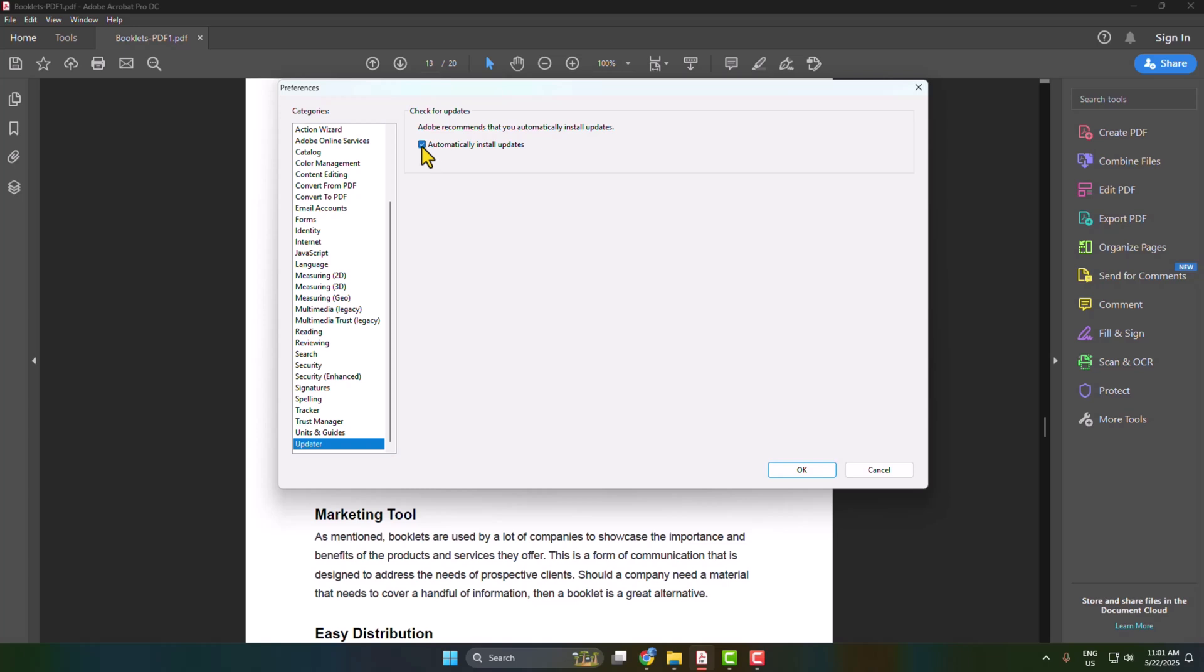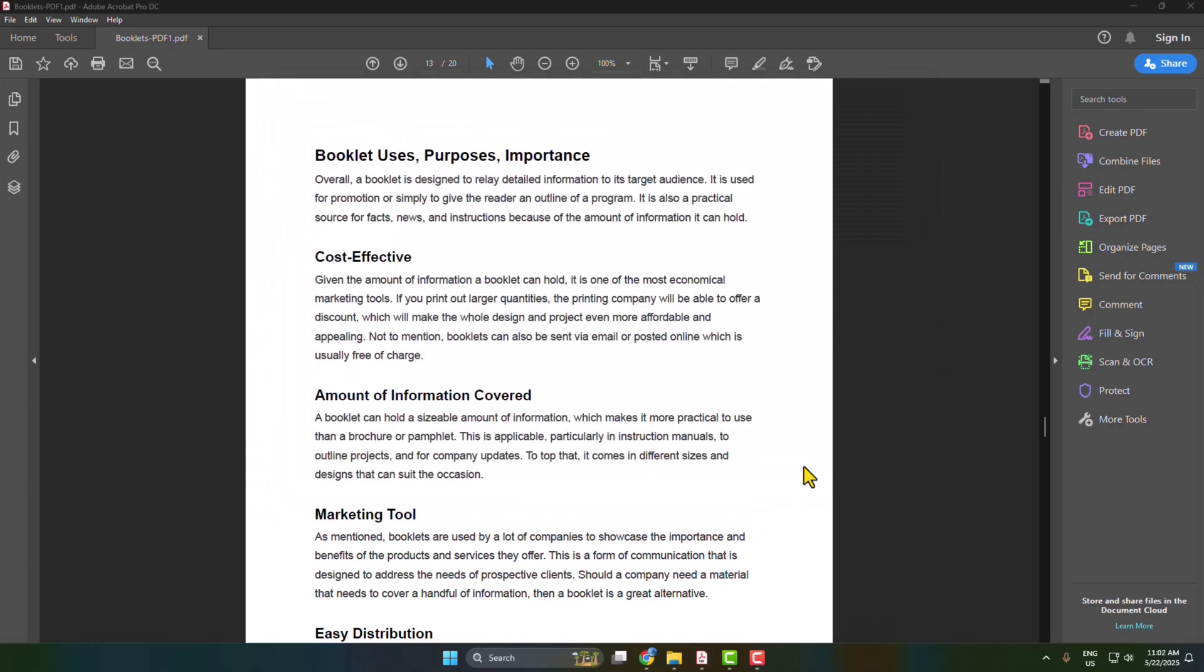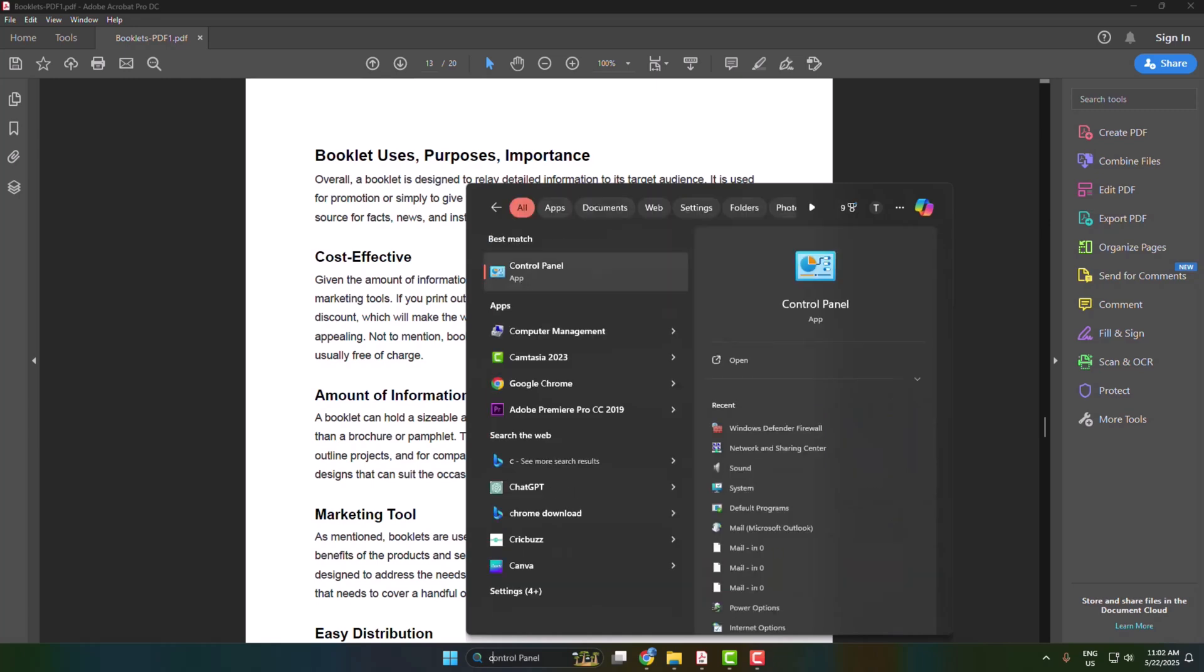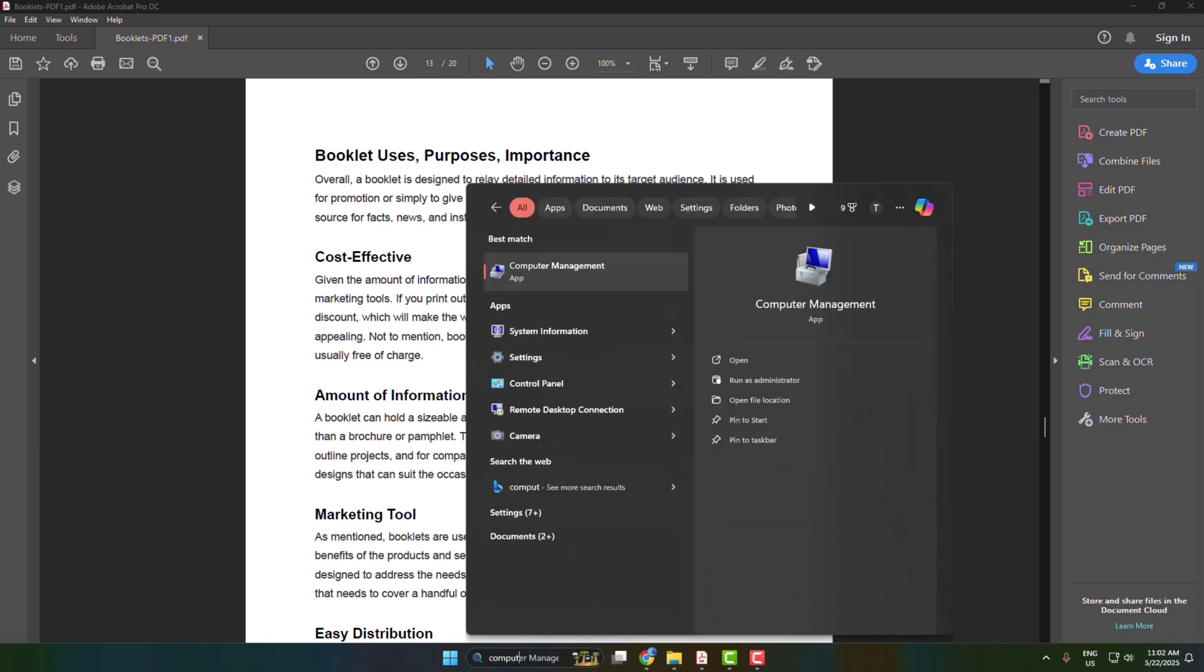Disable this option and click OK. After that, go to your computer search bar, type Computer Management, and open the Computer Management app.